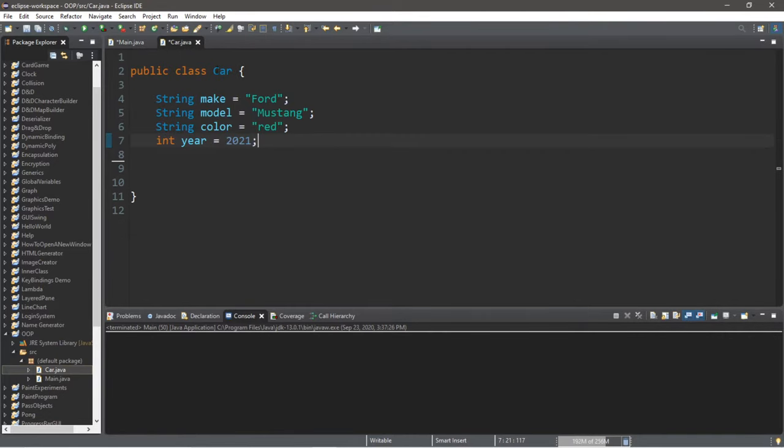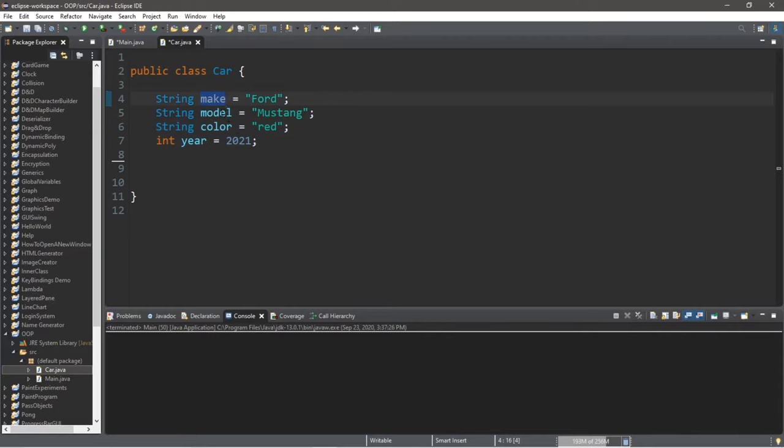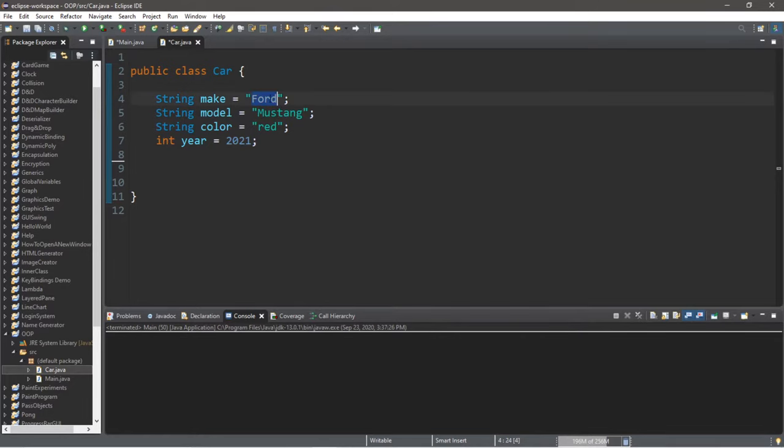I have another class called car and a few variables related to cars, such as a make, a model, a color, and a year. And I took the liberty of assigning these values already. So it's a Ford Mustang that's red, and the year is 2021.